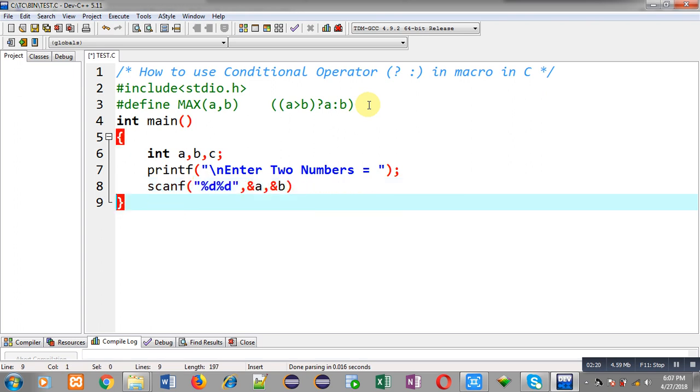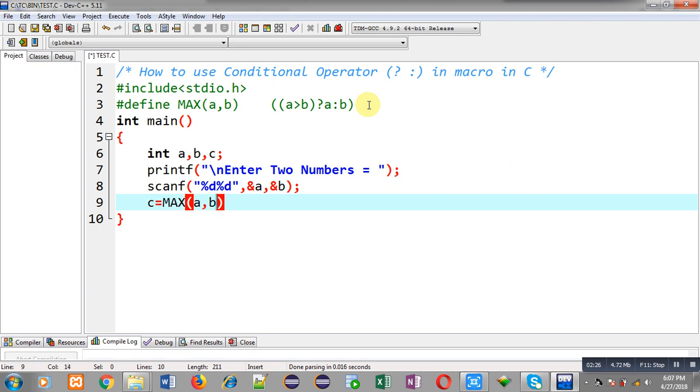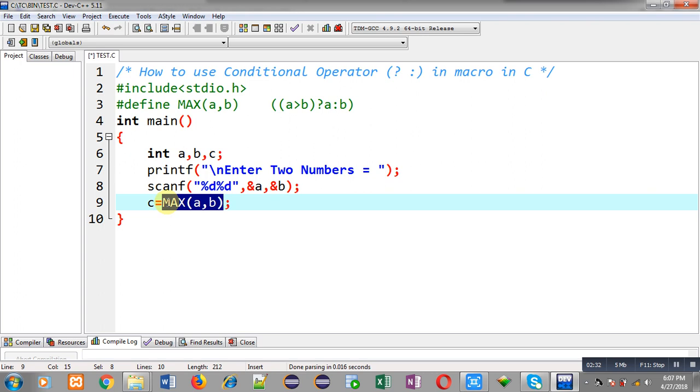Now I am going to use macro whose name is max. So this max a, b will be replaced with this replacement token list that is a greater than b question mark a colon b at the time of compilation. So the result will be assigned into c.